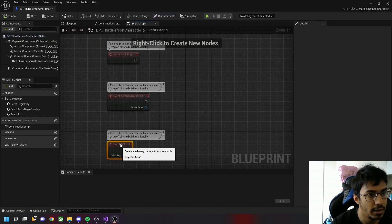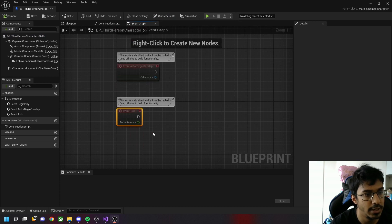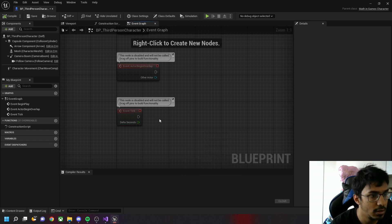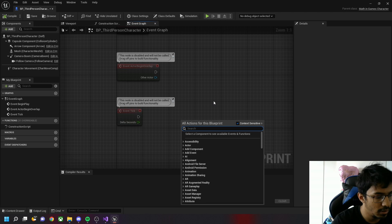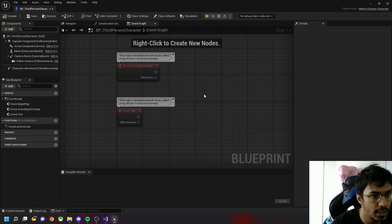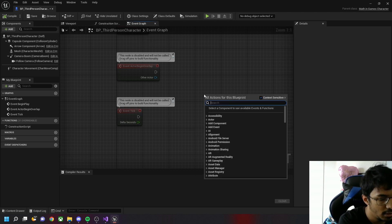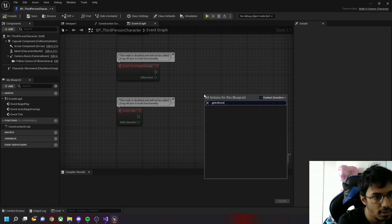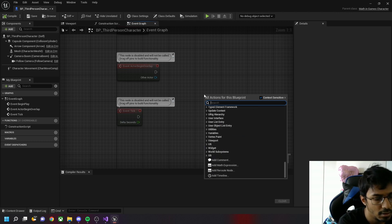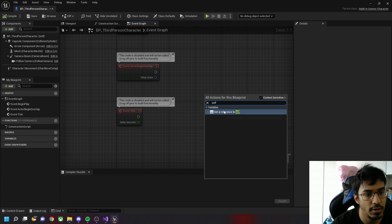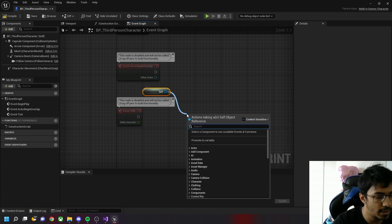In the Event Tick - Event Tick basically keeps running every delta second - first let's get player, or maybe you can do get our reference to self. Get our reference to self, get actor location.